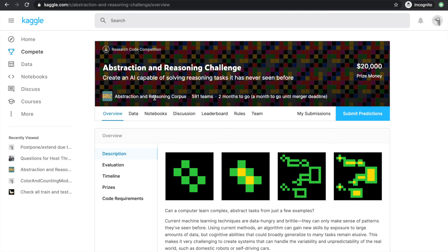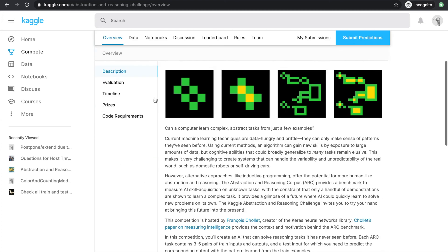In this video, I'm going to go through what the competition is about and how we can get started. If you're new here and you find this interesting, please subscribe and like this video as that will really help this channel. Okay, let's get started with the overview.